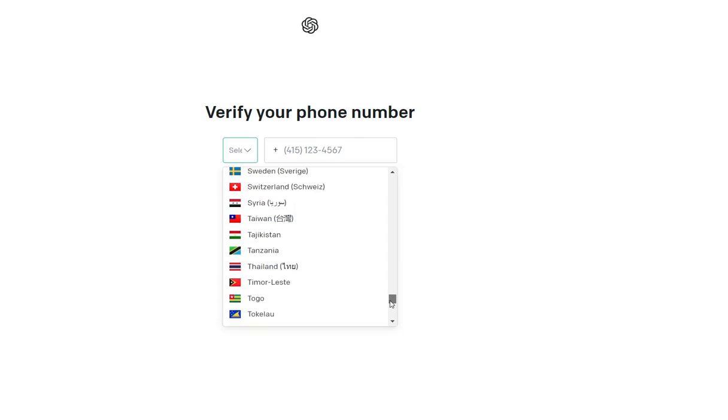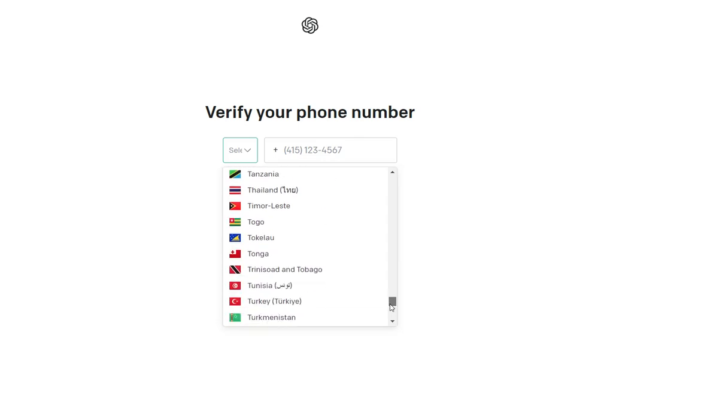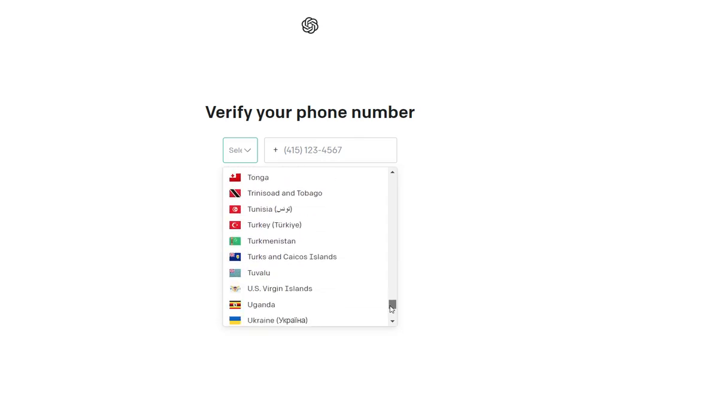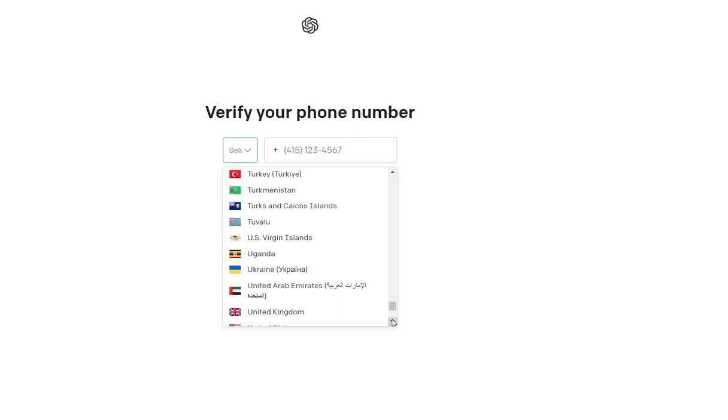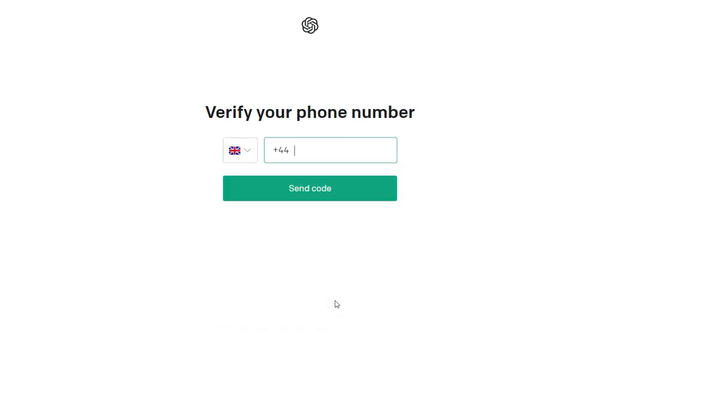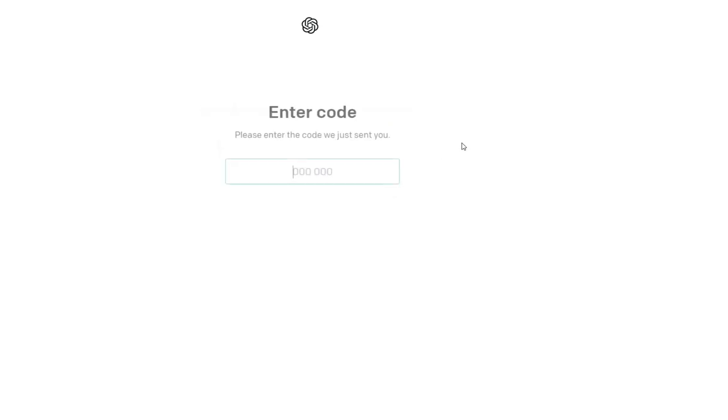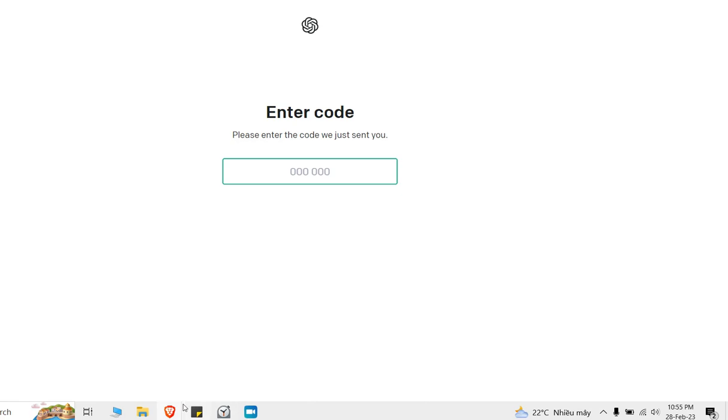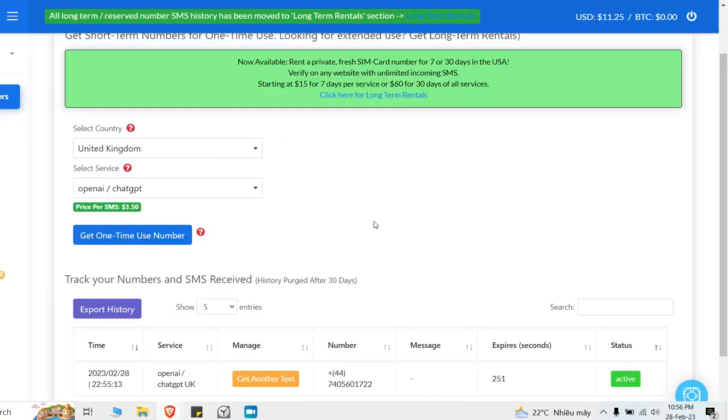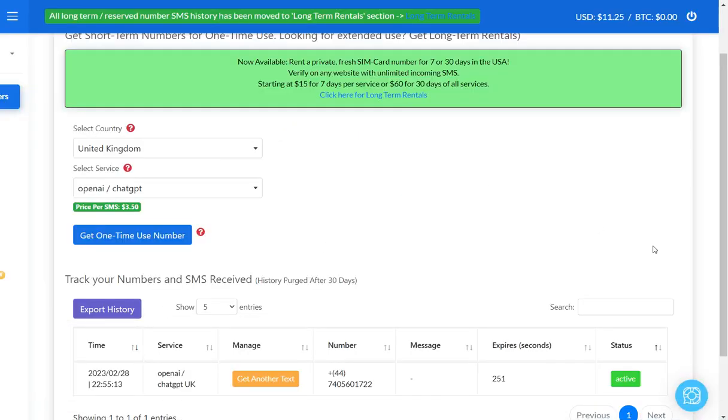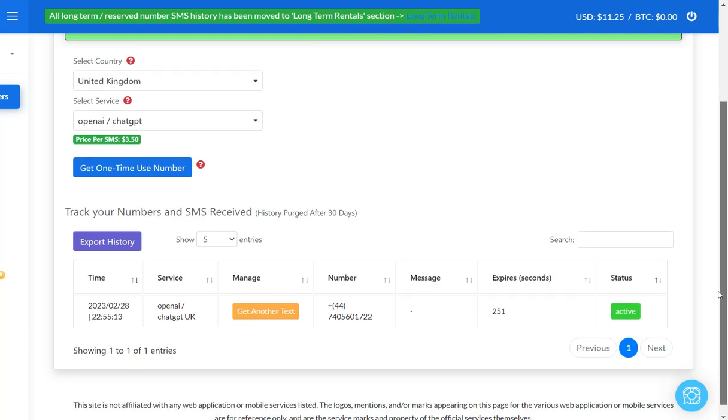Then I go back and I enter it in. UK number, and then I just enter the number and I click on send code.